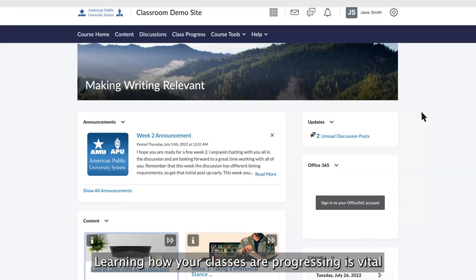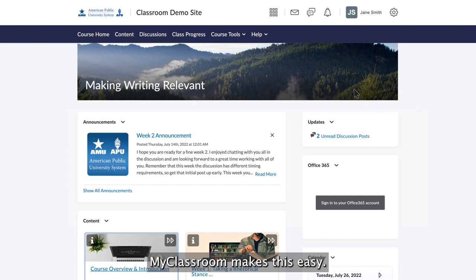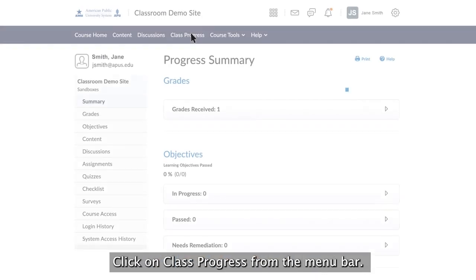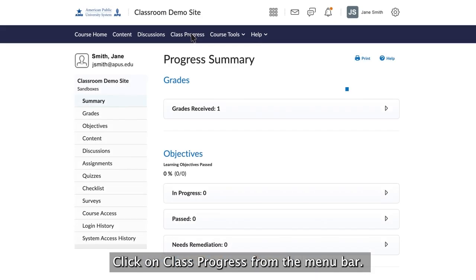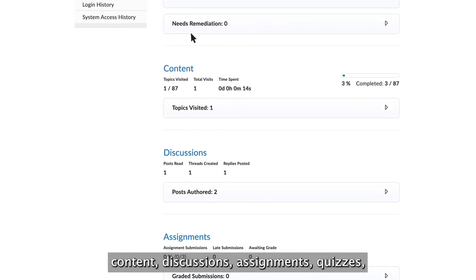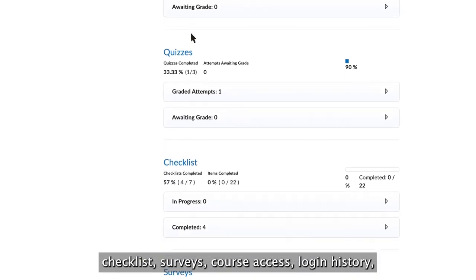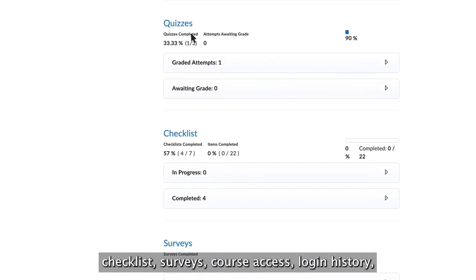Learning how your classes are progressing is vital to your overall success. My Classroom makes this easy. Click on Class Progress from the menu bar and you'll see a summary of your grades, objectives, content, discussions, assignments, quizzes, checklists, and surveys.